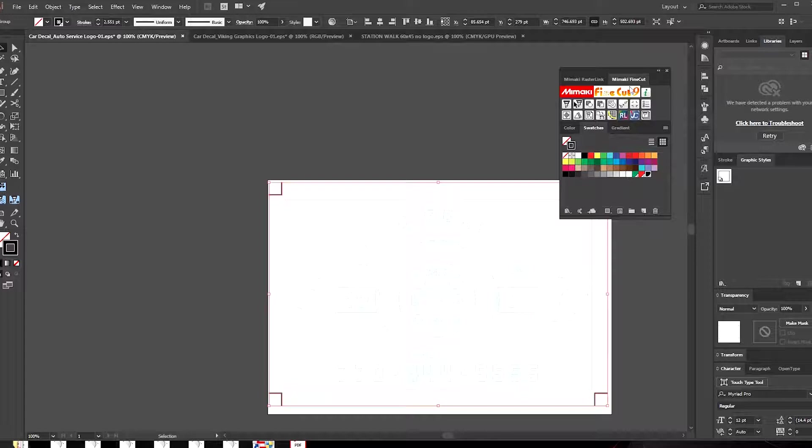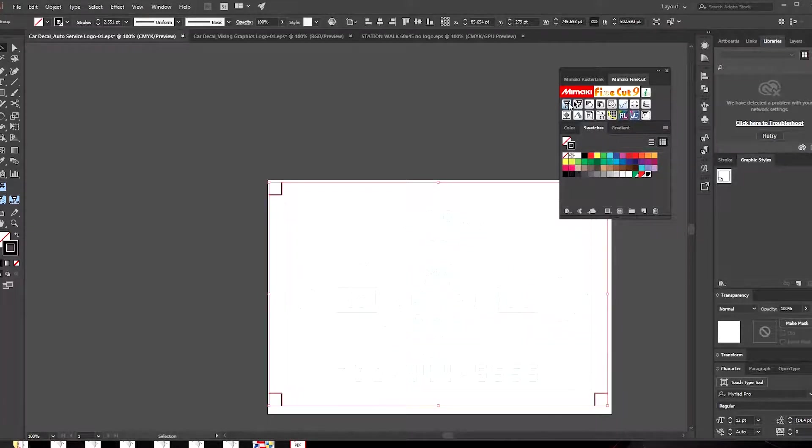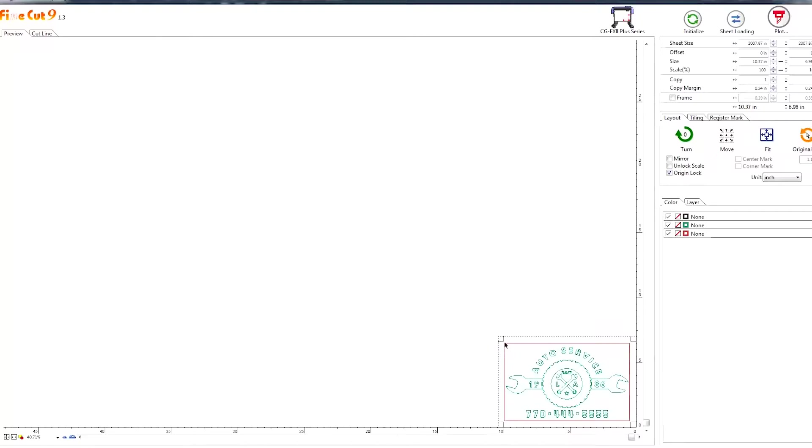Once I have my cut lines ready, I'm going to send this over to FineCut 9 to plot.